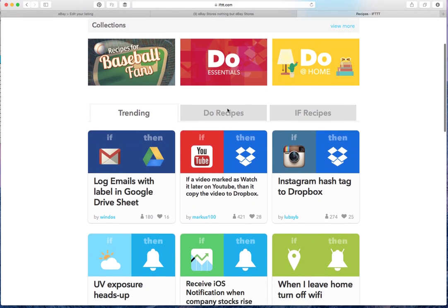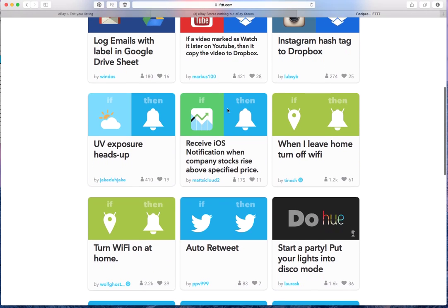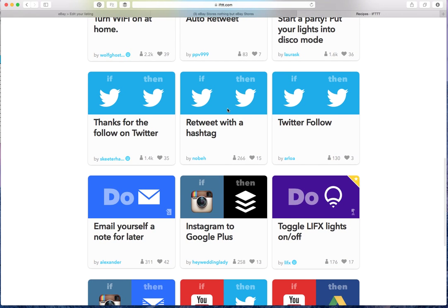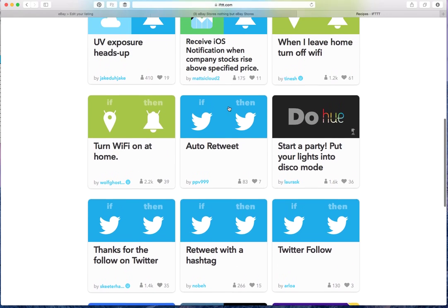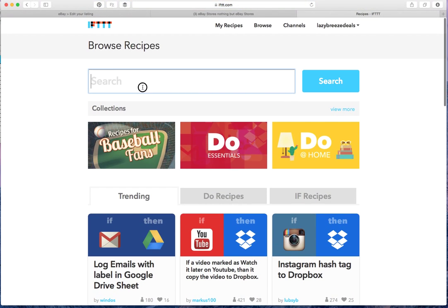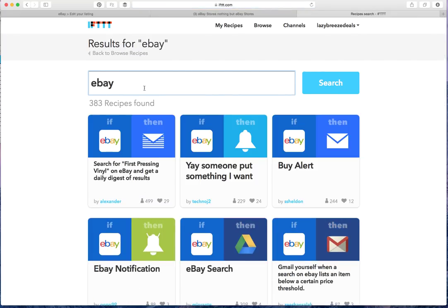So there's different ways that you can work around this. And if you don't find one, because you can go in and browse and choose whatever you need. But you can do a search for eBay search, for example. And there's 383 recipes.